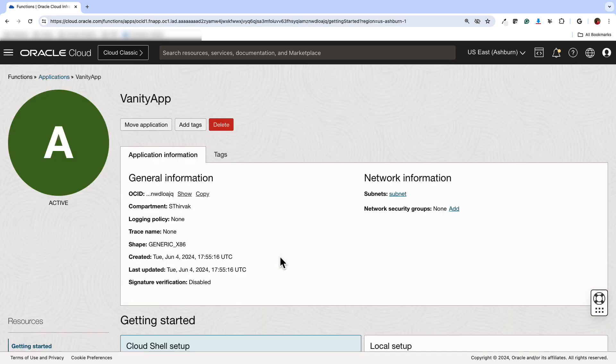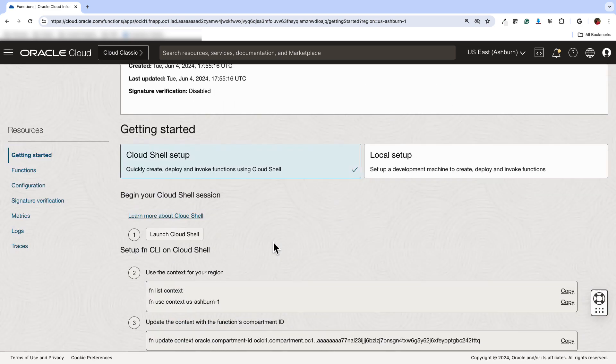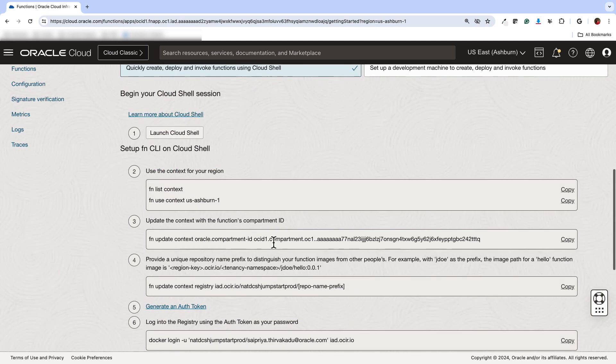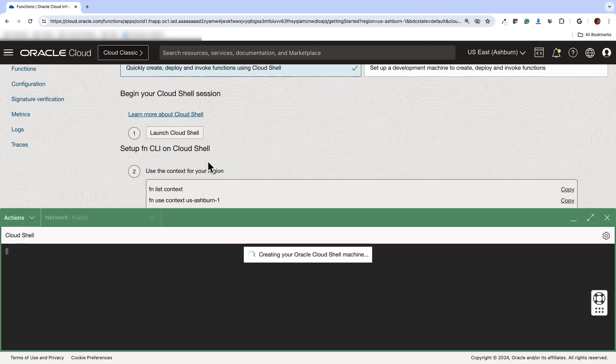Once your application is created, next step is to create the functions within the application. There are two ways of creating functions: one is using the Cloud Shell and the other one is local setup. Here we'll be using the Cloud Shell. So you can click on Launch Cloud Shell.